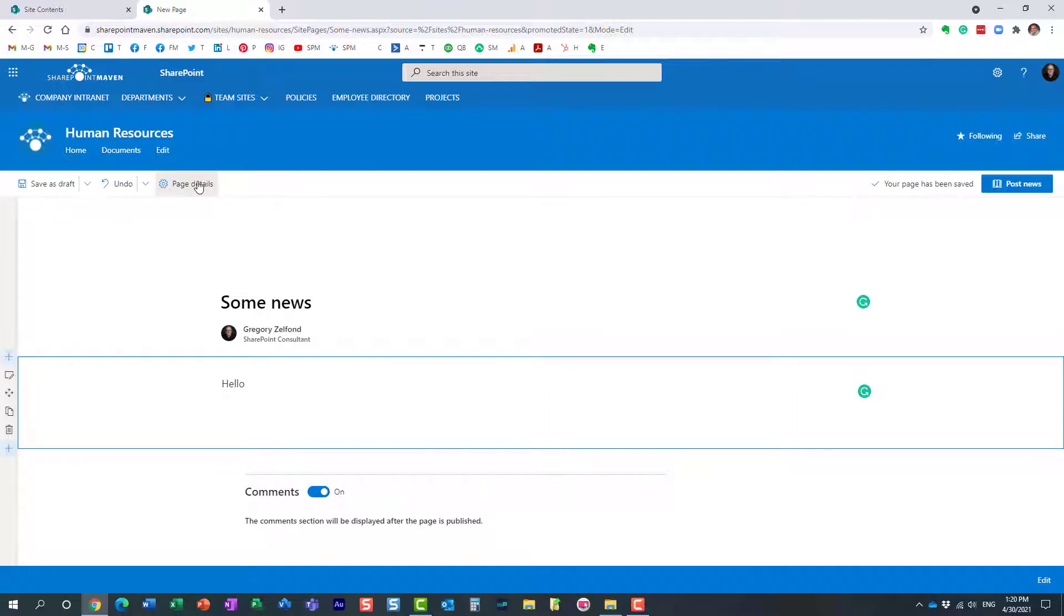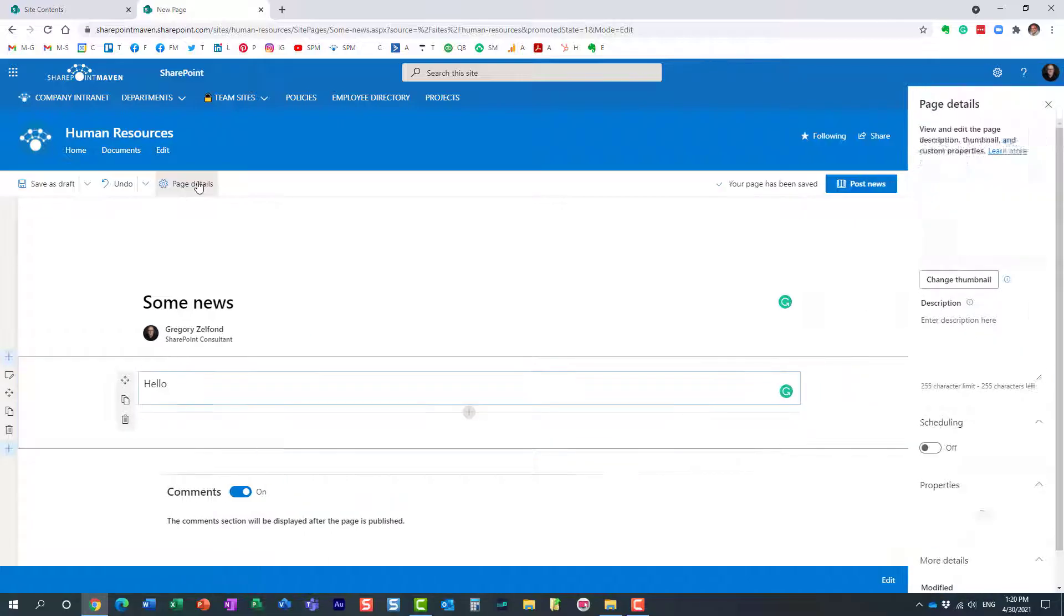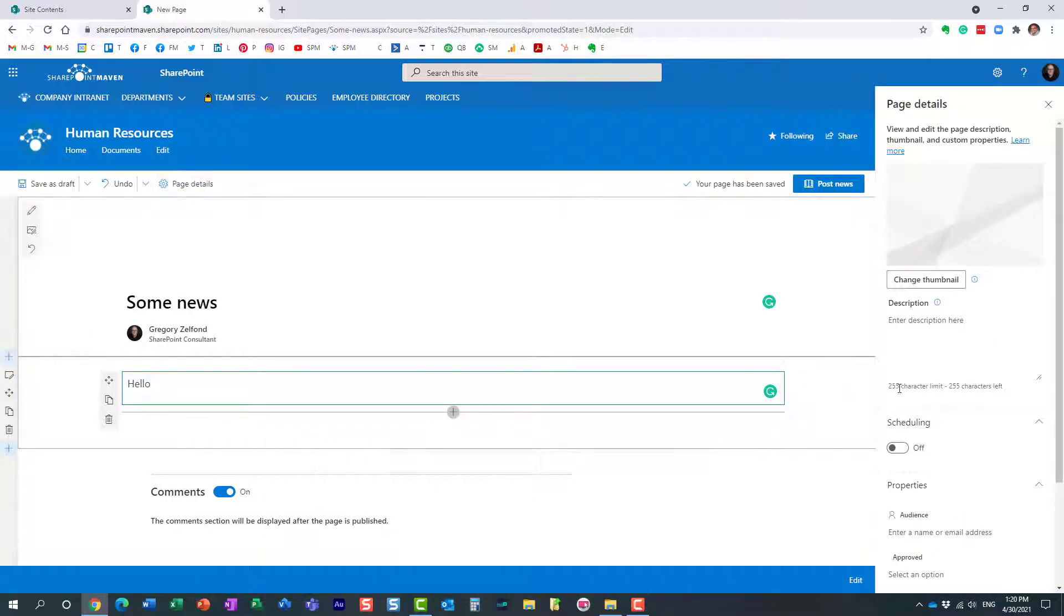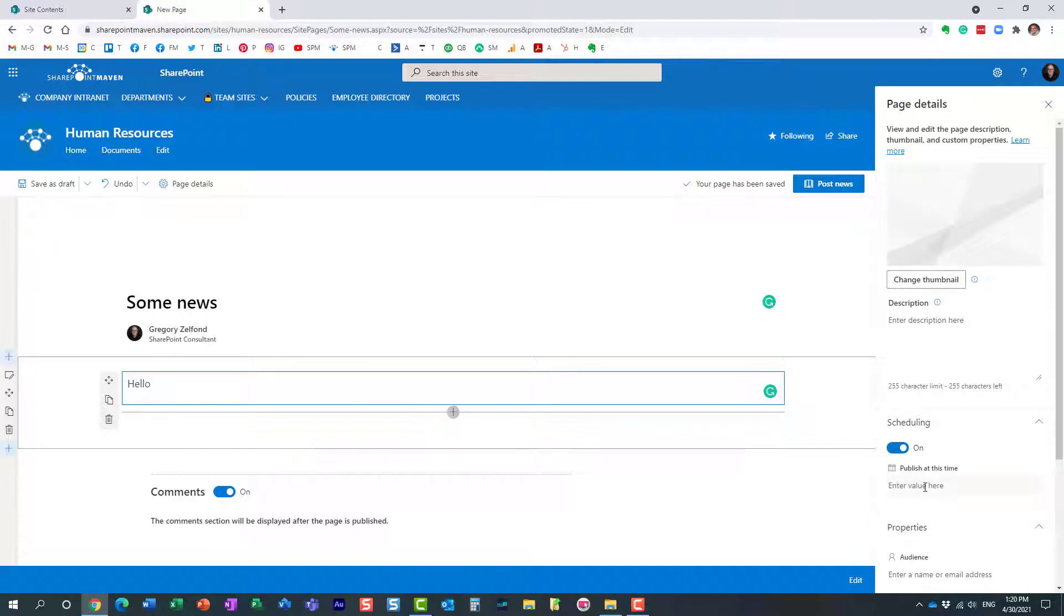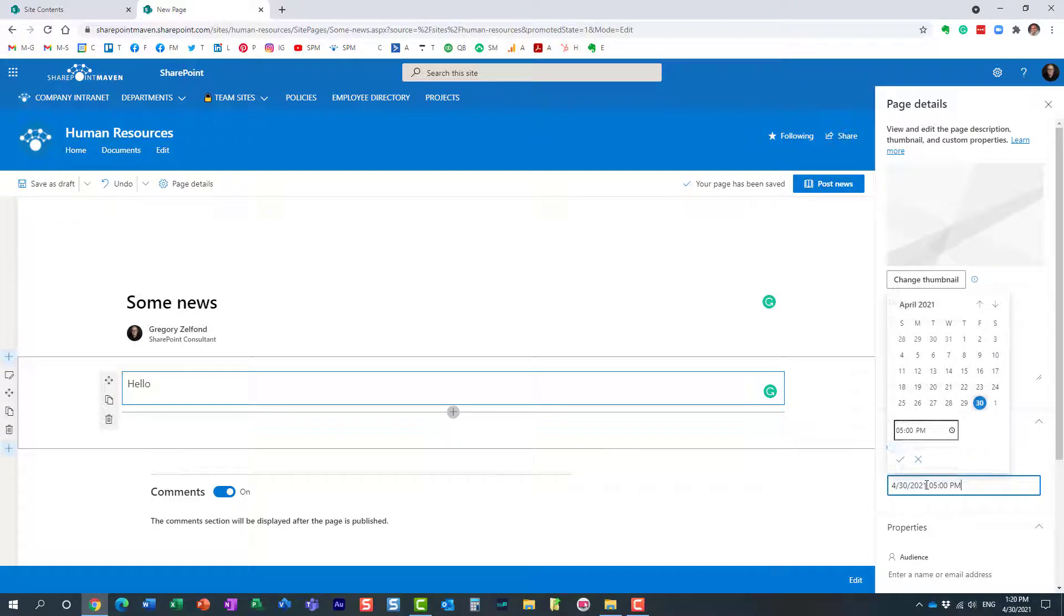So what you need to do is click page details over here and on the right hand side on this information panel, enable scheduling for this page. And then this is where you select the date and time.